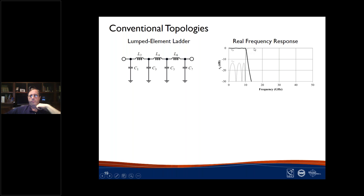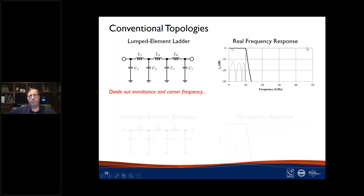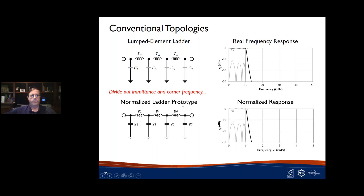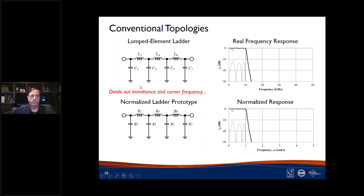I'm going to work largely with normalized quantities — dividing out impedance and frequency — so element values are dimensionless quantities g1, g2, g3, g4. These are literally the parameters you'd look up in a textbook prototype parameter table for Chebyshev or Butterworth filters. The x-axis becomes normalized to a corner frequency of one radian per second instead of GHz, but the response is the same. What I want to do is derive a topology that doesn't have this 0 dB reflection out of band — so it's kind of an interesting thought experiment.